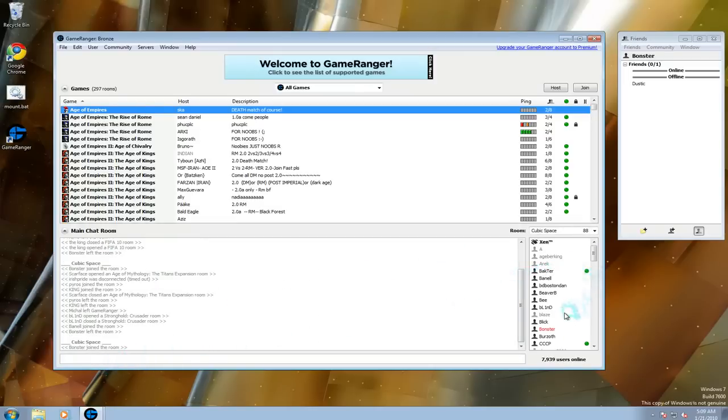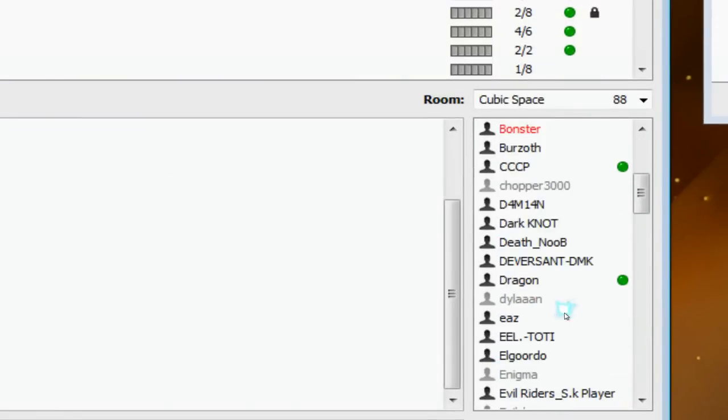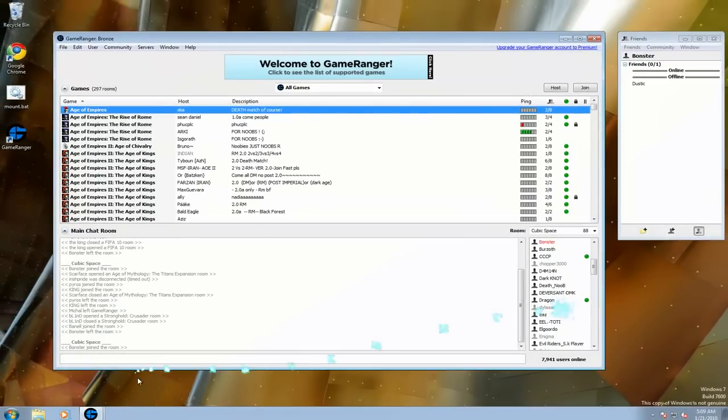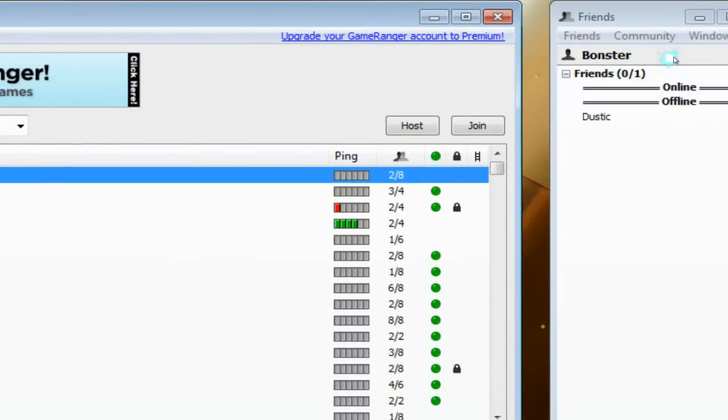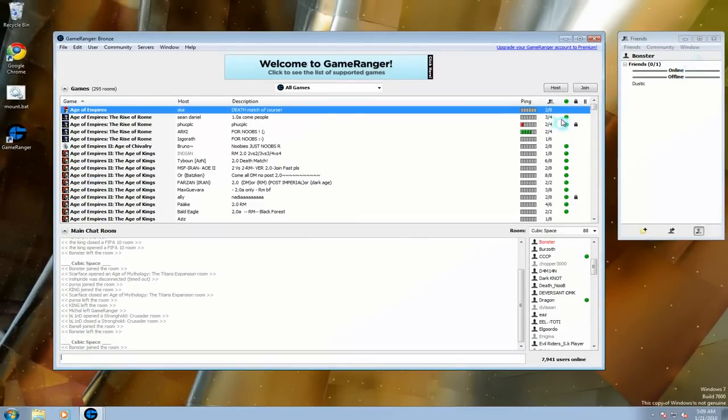So you have people here. You can see their names and stuff. You can talk here. And you have a buddy list here. Great. Reminds me of Zone.com.